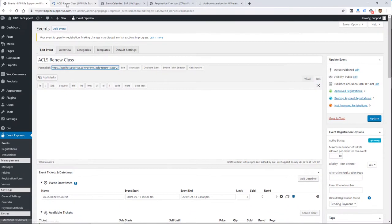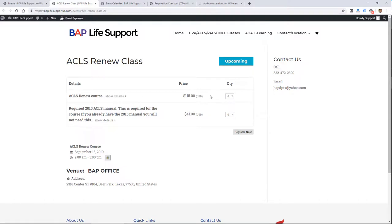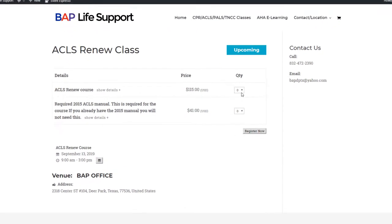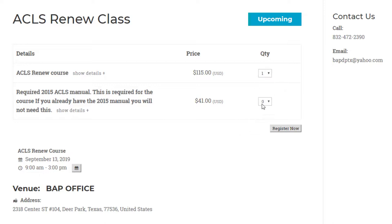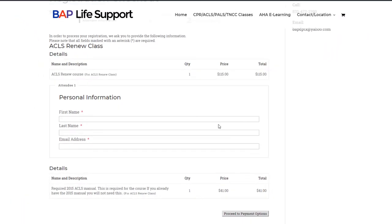I showed you this before, but someone could just add a quantity of one for the ticket. You can see this dropdown only goes up to three because we set we're only allowing three people at this event — so you can set this to whatever you want. Someone could add one of the manuals for $41 and then it would add these two together when they go to register.